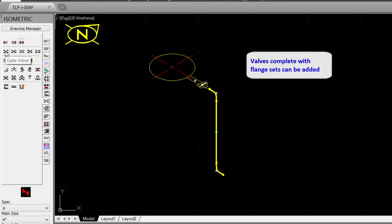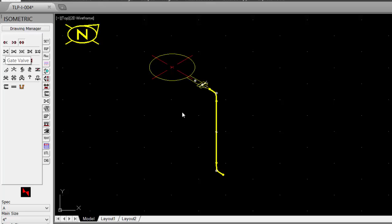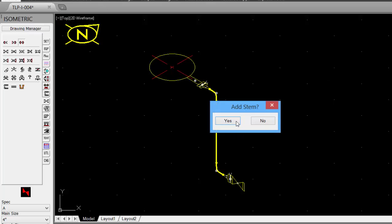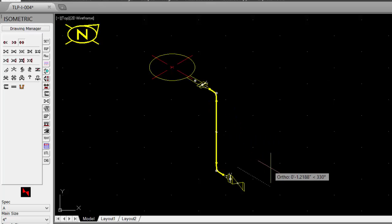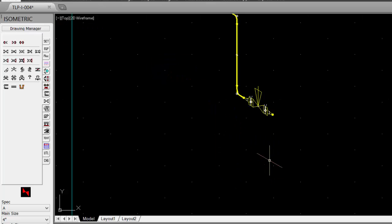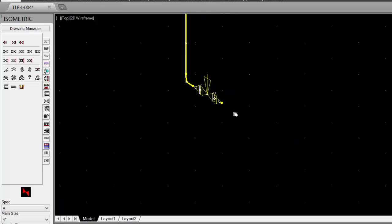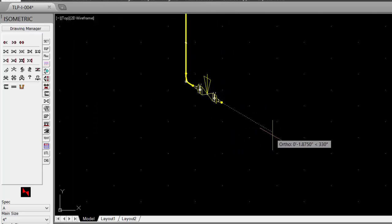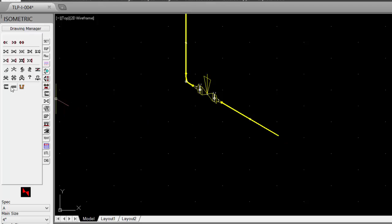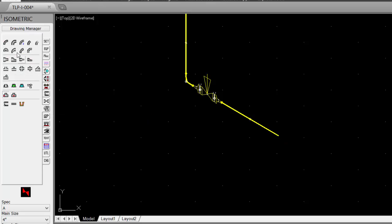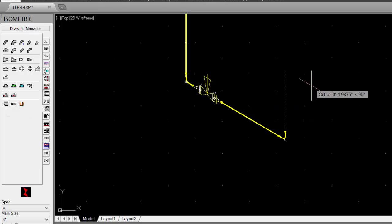Then select a gate valve. Add a stem and pick the direction of the stem — it inserts the complete valve set. Add some more pipe. Add another elbow, changing the direction. Add some more pipe.